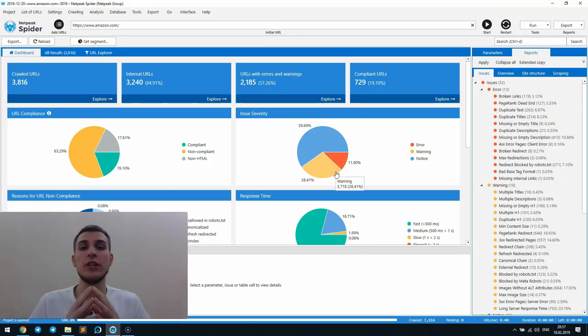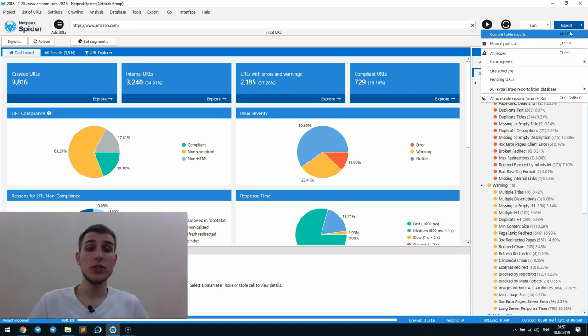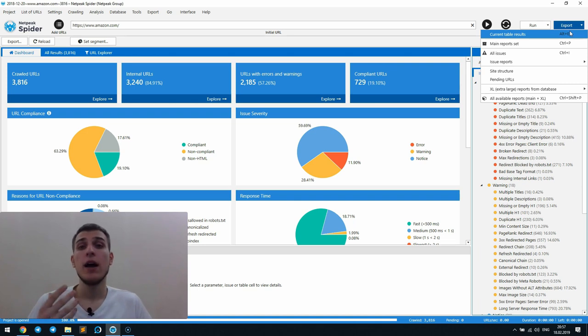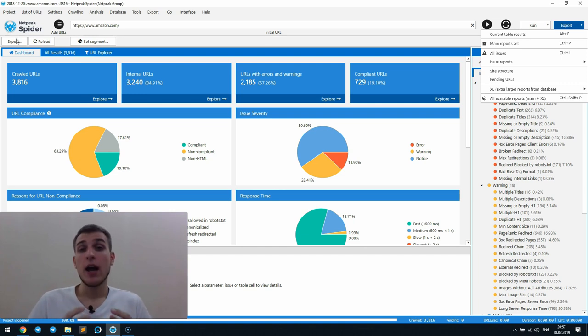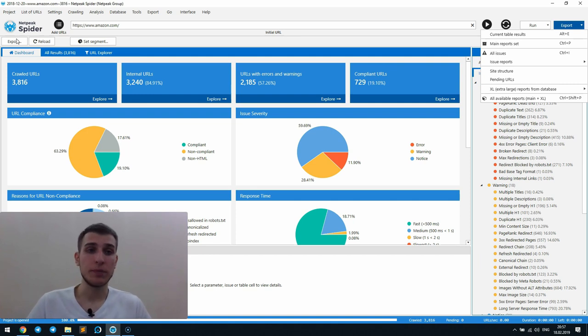Let's go deeper into each item of the new reports export menu. And the first item is current table results, which actually performs the same function as export button on the top of the main program tables. It means that you get a report with the current table results or a dashboard.